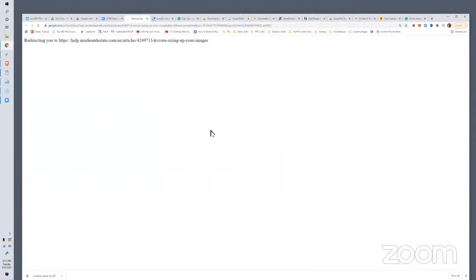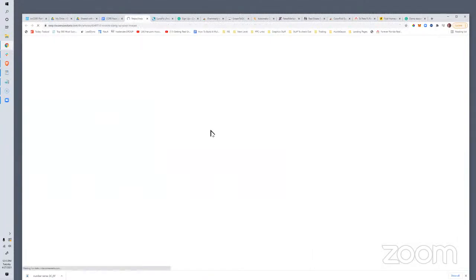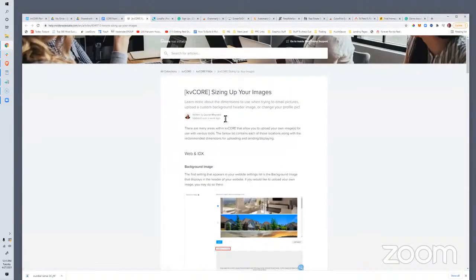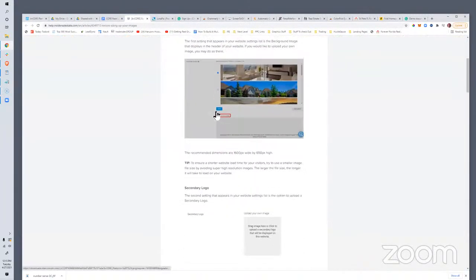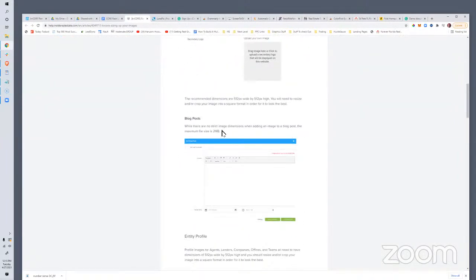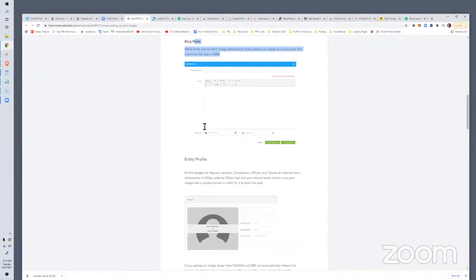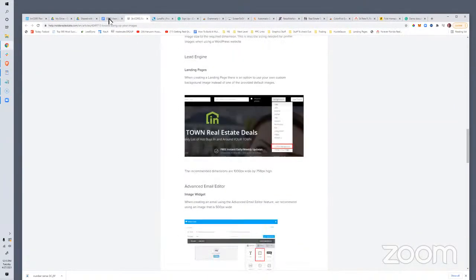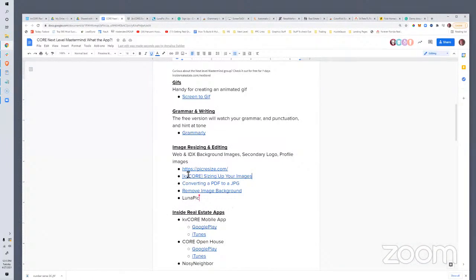KVCore's 'Sizing Up Your Images' article speaks to all the different image sizes for the site — background images, avatar, secondary logos. We try to make sure you're aware of what each image space is created for so you can make sure it all formats right.